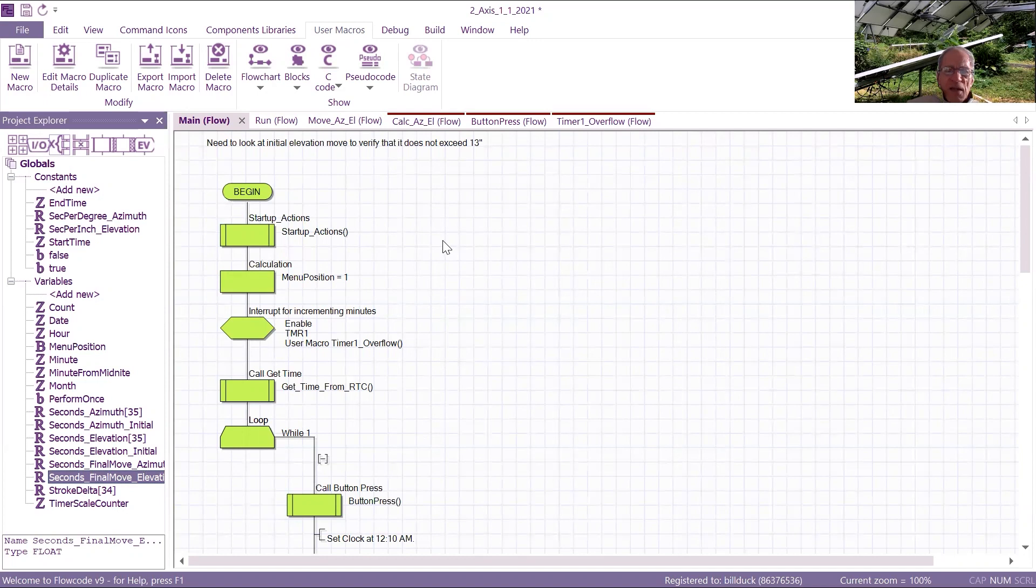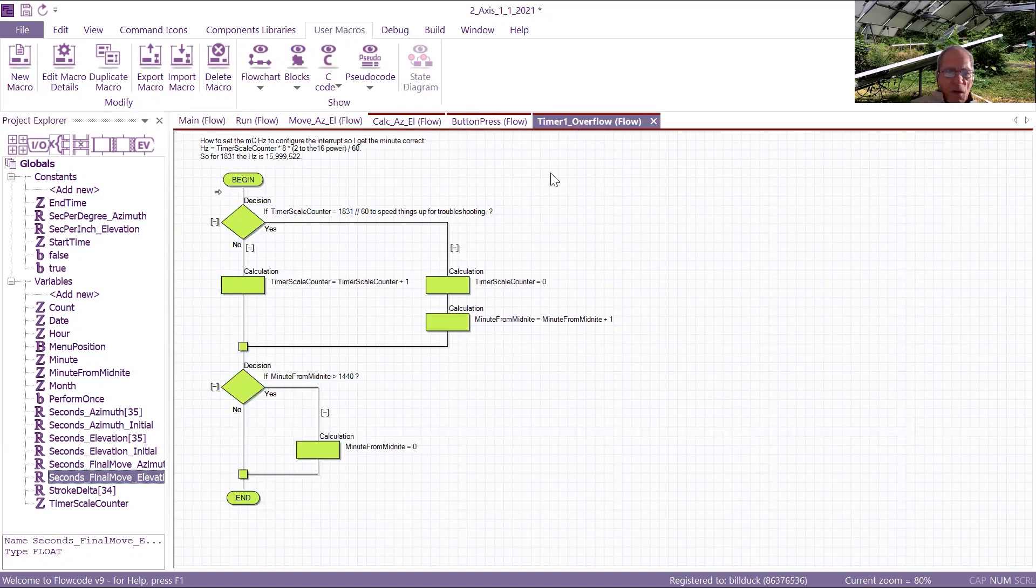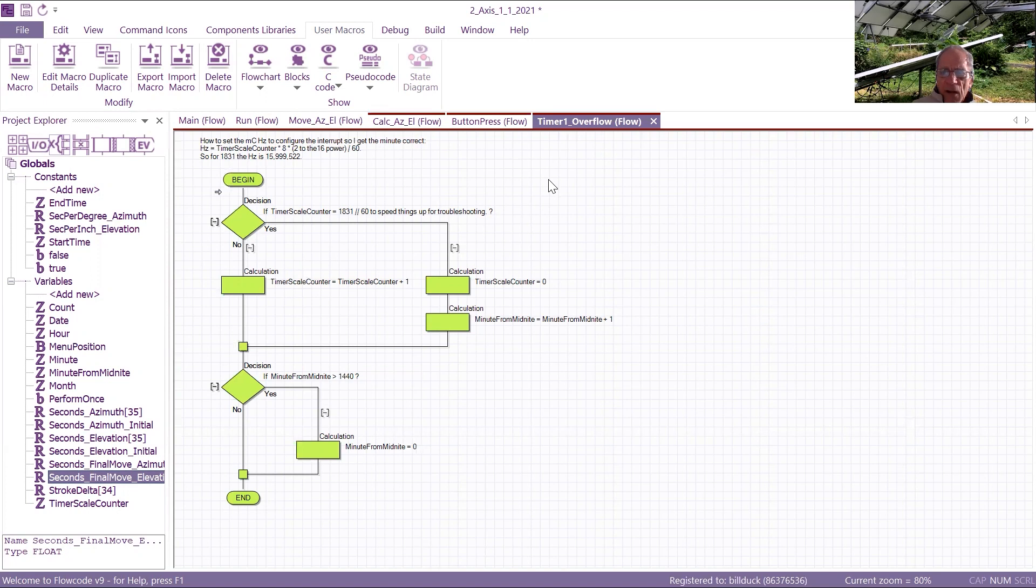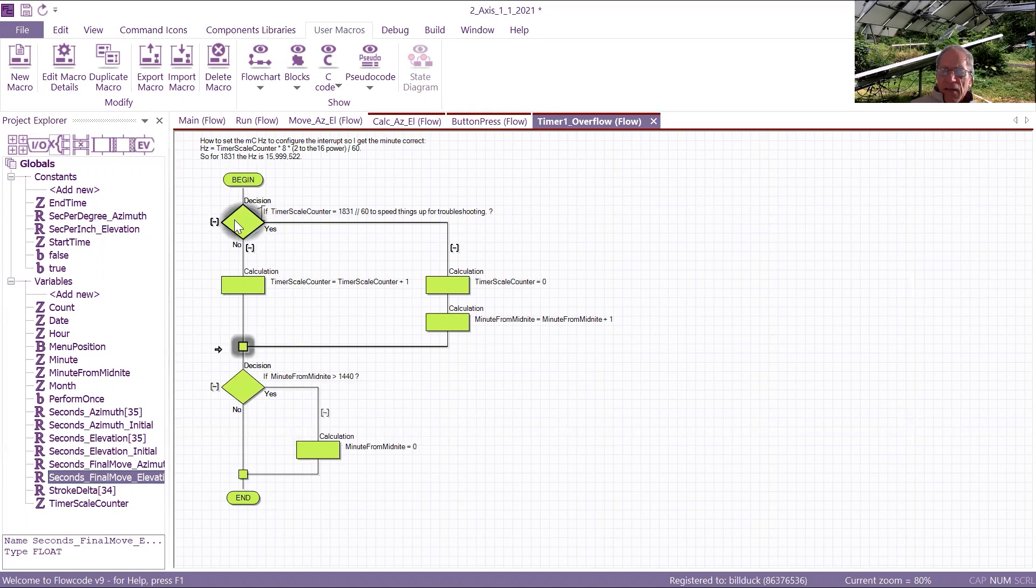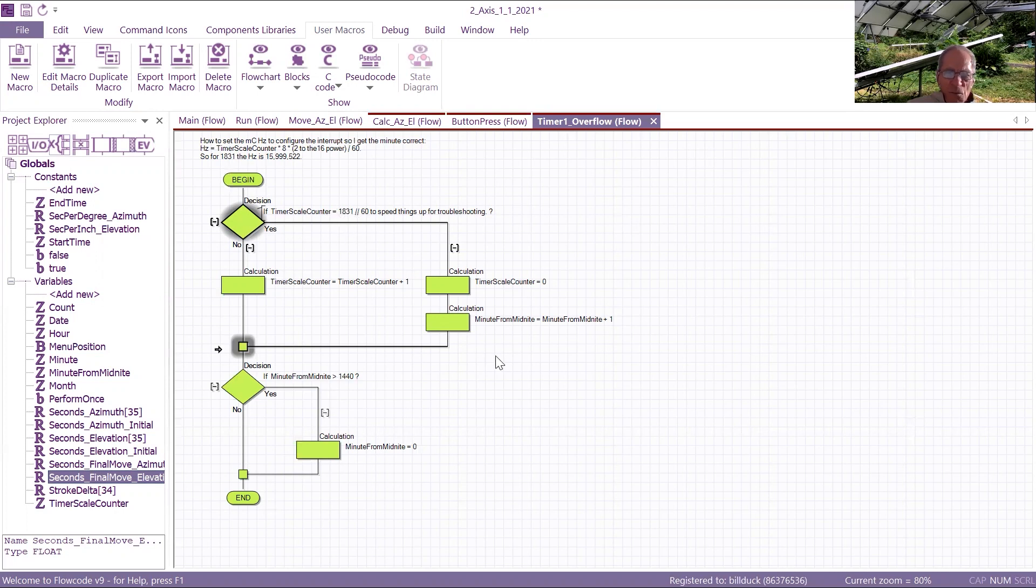I mentioned I have a real-time clock. Let me just mention that real quick. There's a real-time clock, but I only poll it once per day, and I'll show you that. I use a timer one overflow to calculate the main variable, which is called minutes from midnight, and every time there's an interrupt in main, that interrupts and goes to this subroutine, and when it does it 1831 times, I increment minute from midnight.